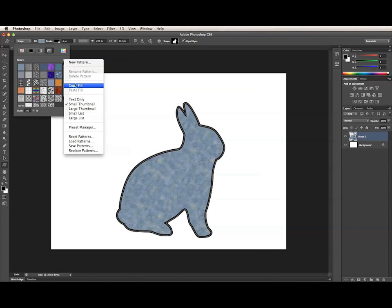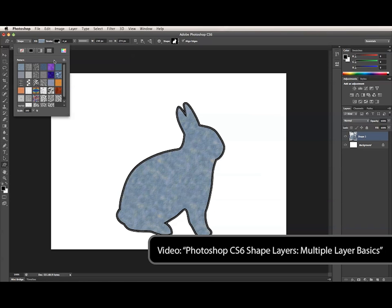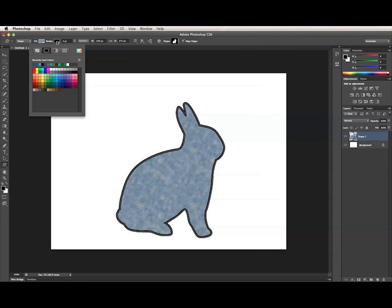I will get into the copy and paste options in another video. The Stroke Color panel has exactly the same controls as the Fill Color panel, except that it obviously affects the stroke rather than the fill.